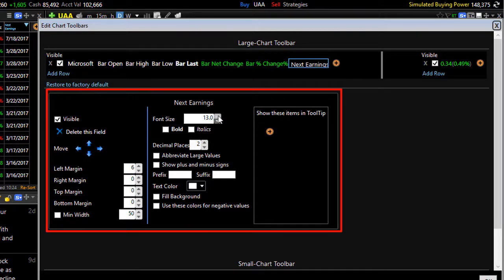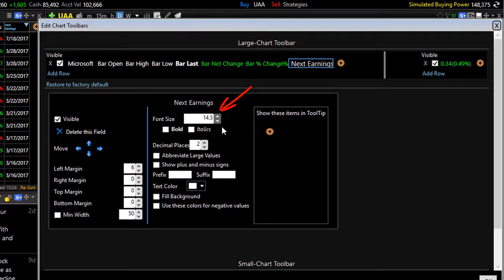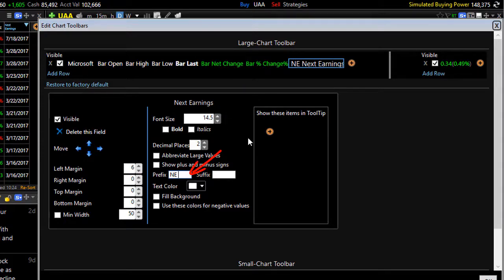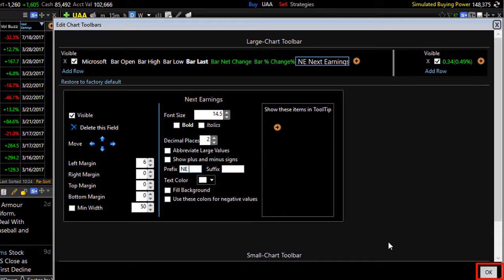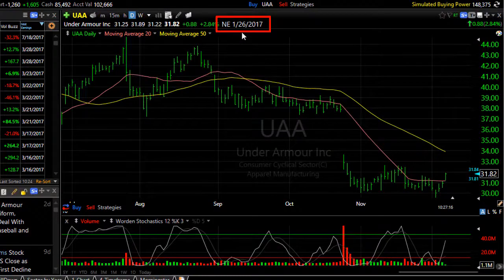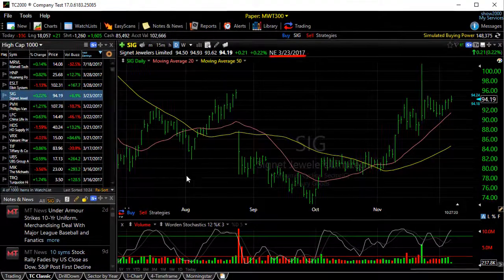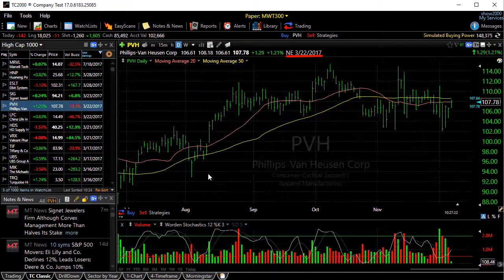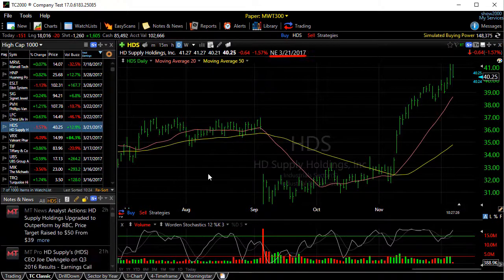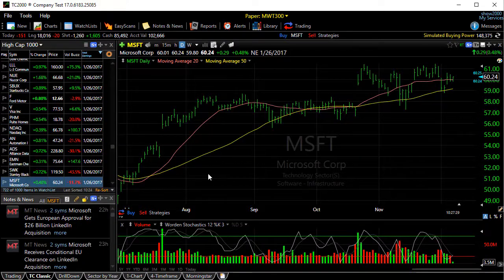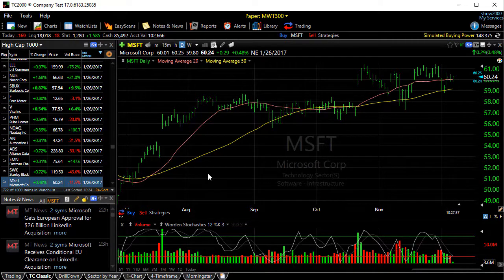Now you can affect how it looks — you might want to make the font a little bigger and might even want to give it a prefix so you remember what that date is at the top of your chart. Once you have it set up the way that you want it, click OK. And now the next earnings date appears at the top of your chart. So whether you're space-barring through charts or you simply jump to a symbol, at the top of your chart will be the next announced earnings date for that particular stock.